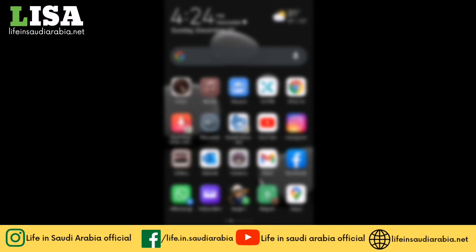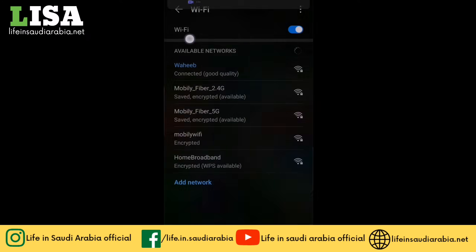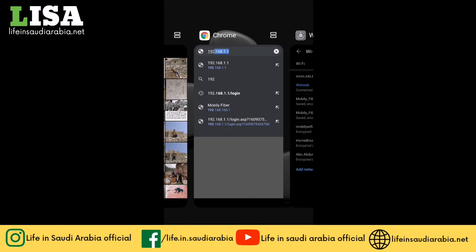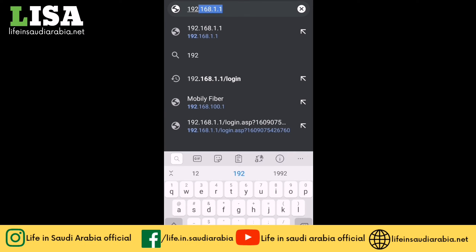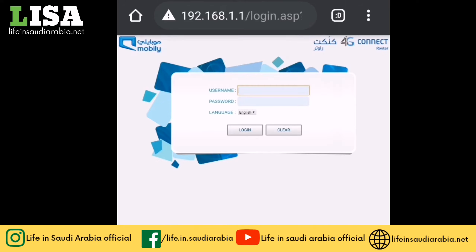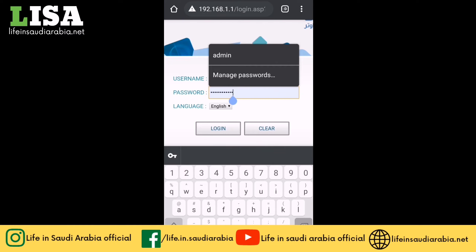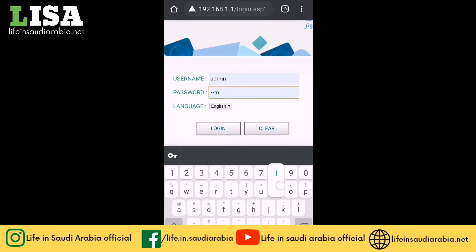In order to change the password of Mobily Wi-Fi or router, first you need to make sure that you are connected with the same Mobily Wi-Fi or modem. I have made sure that I'm connected with the Mobily Wi-Fi. Now open your browser and go to 192.168.1.1, then enter the username and password. The default username and password is admin and admin.